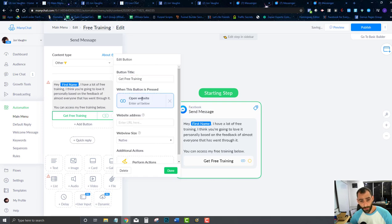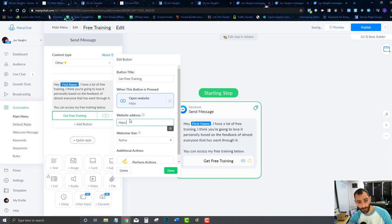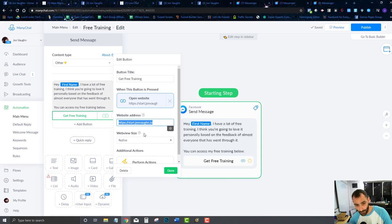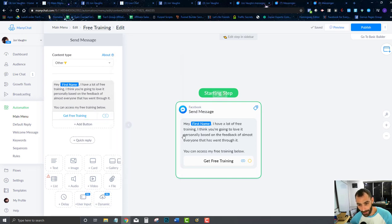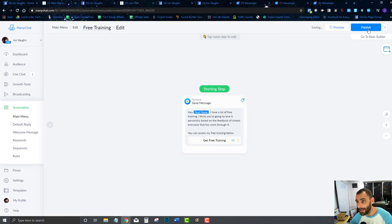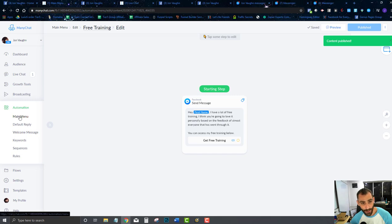I'm going to open a website here. I'll put in the URL — https://johnvaughn.il — and later on I'll replace this with a tracking link so I can track conversions coming from it. For now I'll go in and publish this, then come back to the main menu and edit my menu to reply with this message.